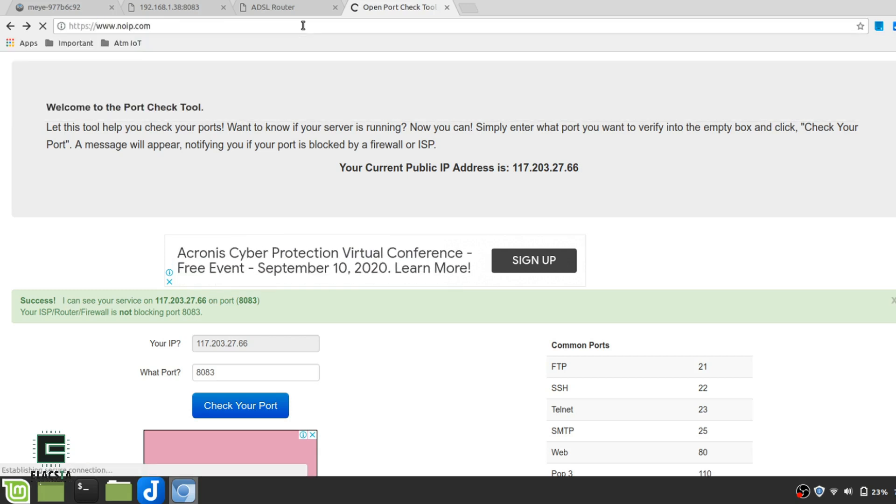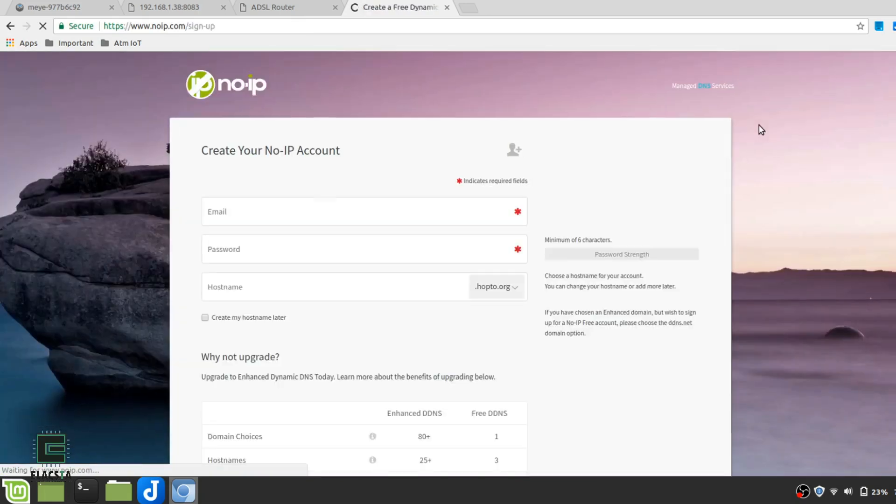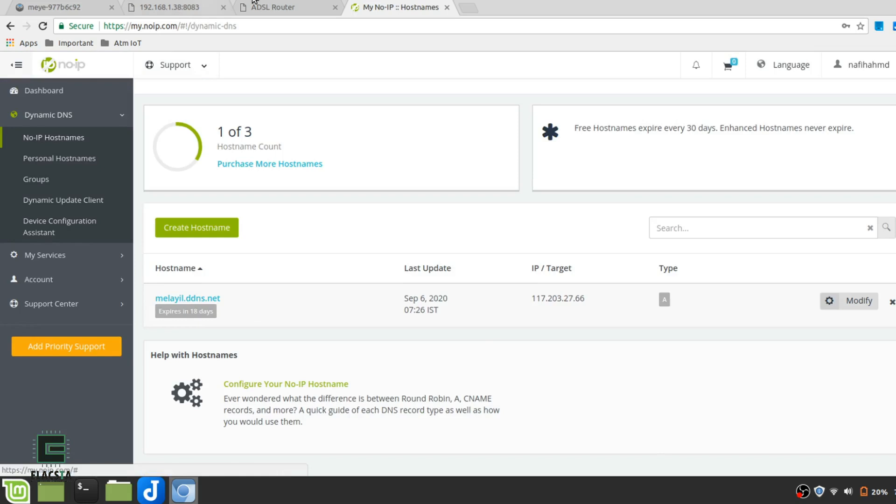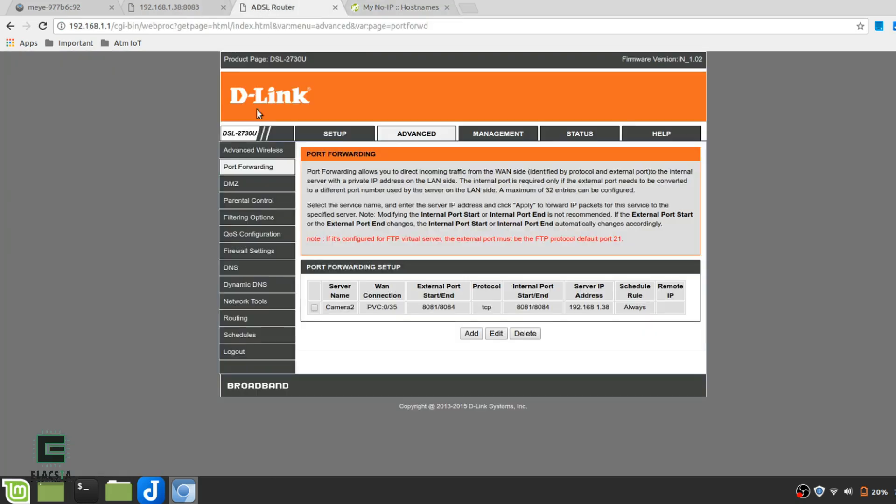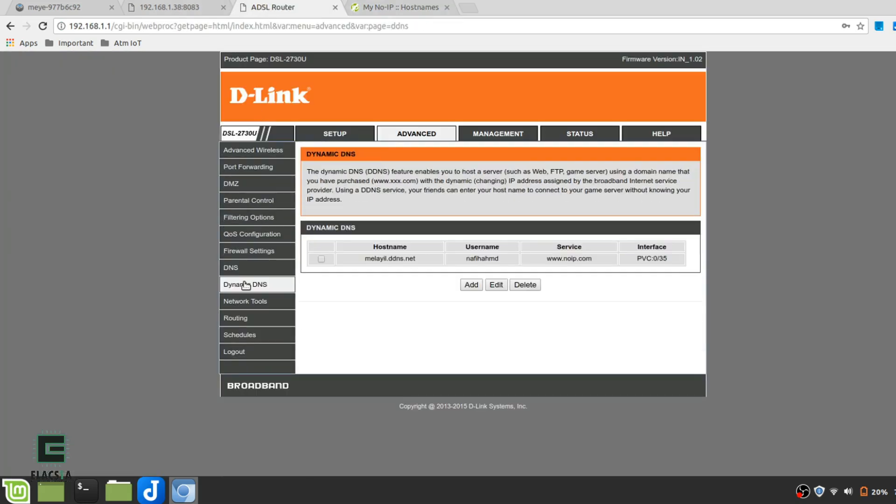Open a new window, go to noip.com and sign up for a new host name. It is pretty straightforward. Once you have that, once again go to your router's portal and somewhere in the advanced settings find dynamic DNS service and add the details there.